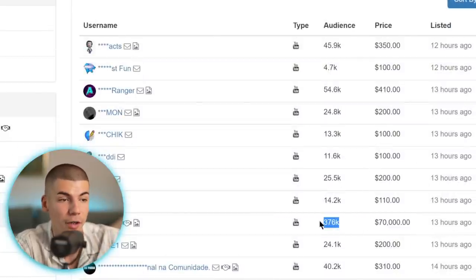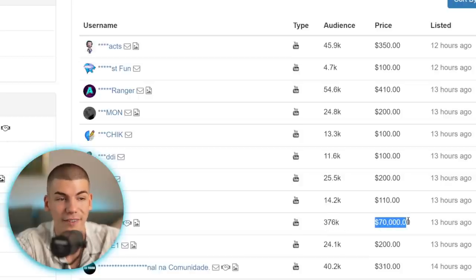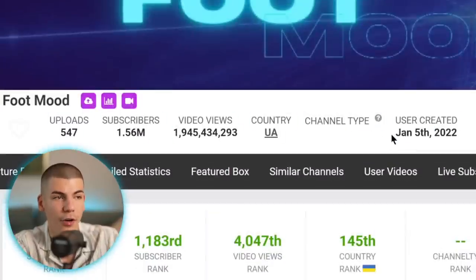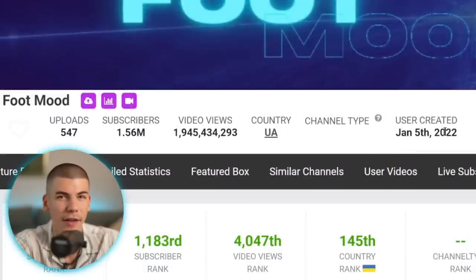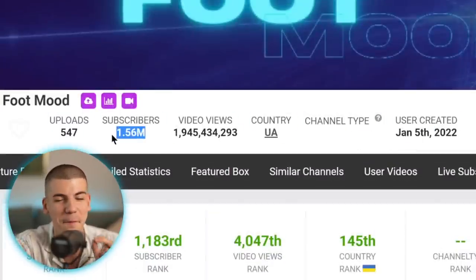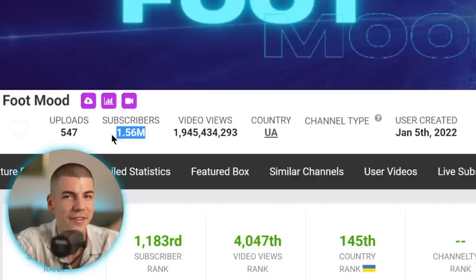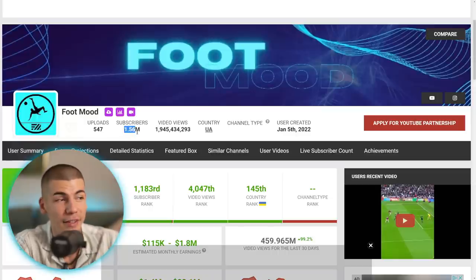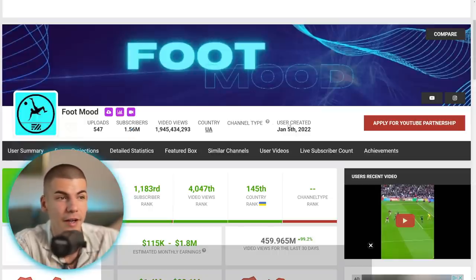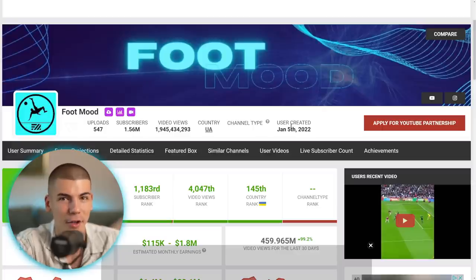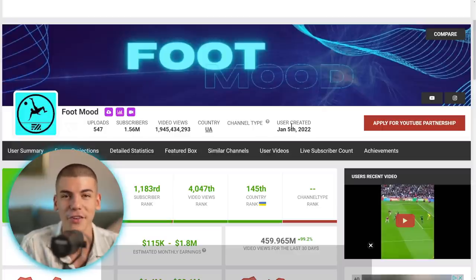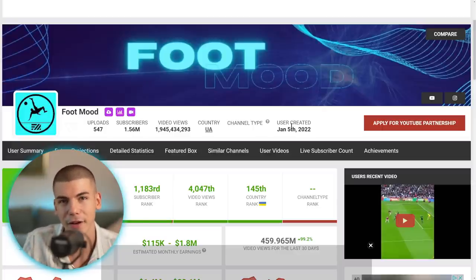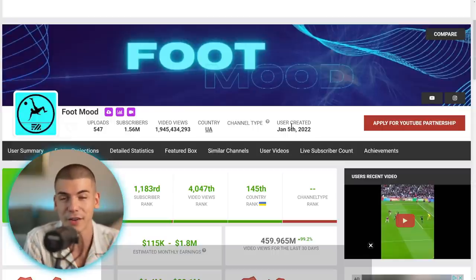And just for a fact, this channel right over here started less than six months ago, and they already have 1.5 million subscribers. So if you use the same logic, they could sell this account for around $350,000, but it started only six months ago. So literally imagine starting a channel today, and in the next six months, you have enough subscribers to sell that channel for $350,000.